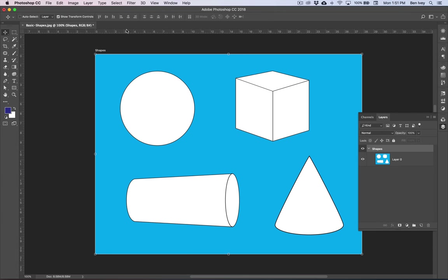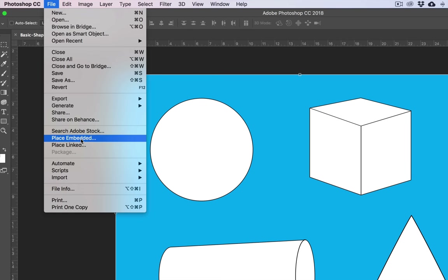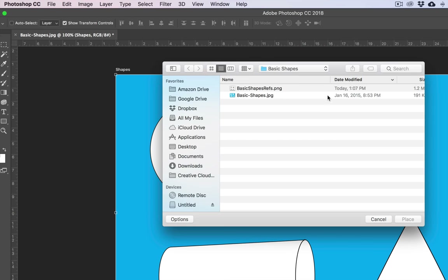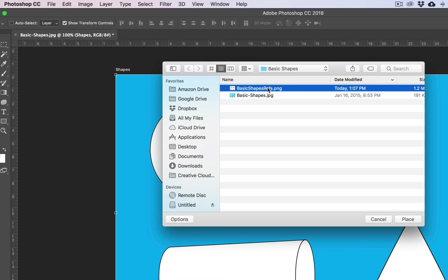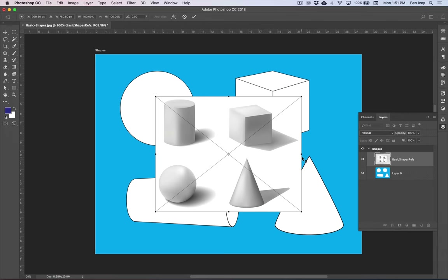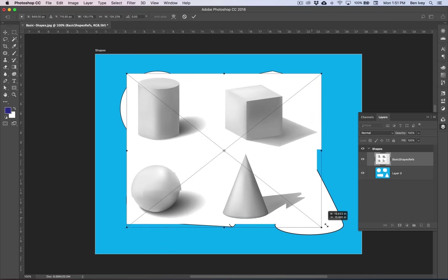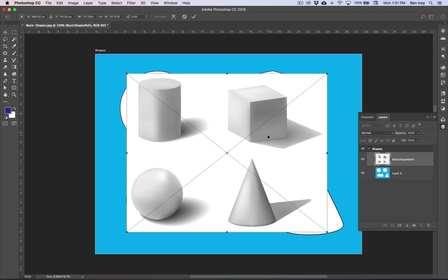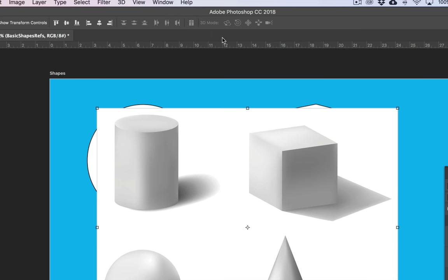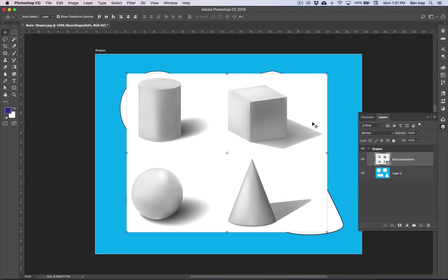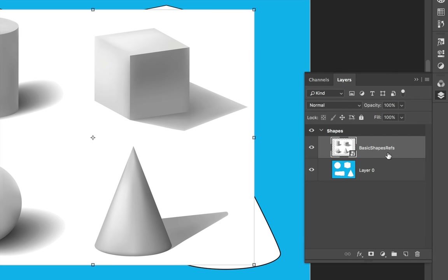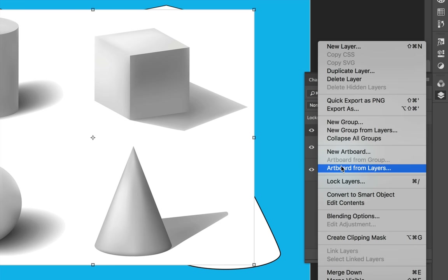Let's do the same thing for our reference image. This time, however, we'll go to File and do Place Embedded. Let's place the reference photo — the Basic Shapes reference PNG. When we hit Place, hold down the Shift key and click on the top or bottom corners to proportionally drag it larger. When you're ready to place it, hit the checkmark at the top of your screen or press Return. Back in our Layers panel, notice the Basic Shapes reference layer is inside the Shapes artboard. Select that layer, click on Layer Options, and choose Artboard from Layers.